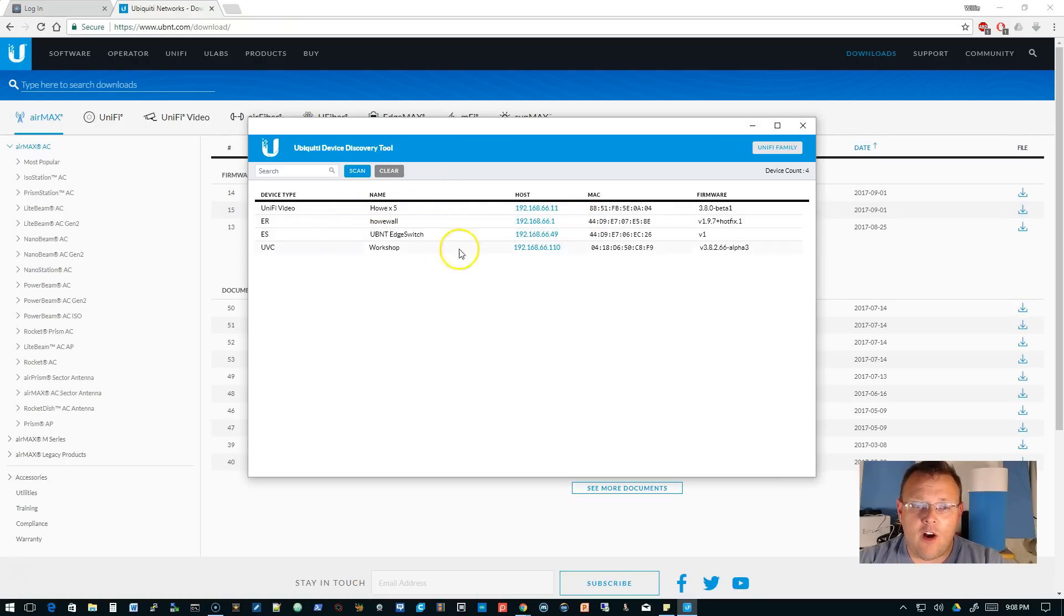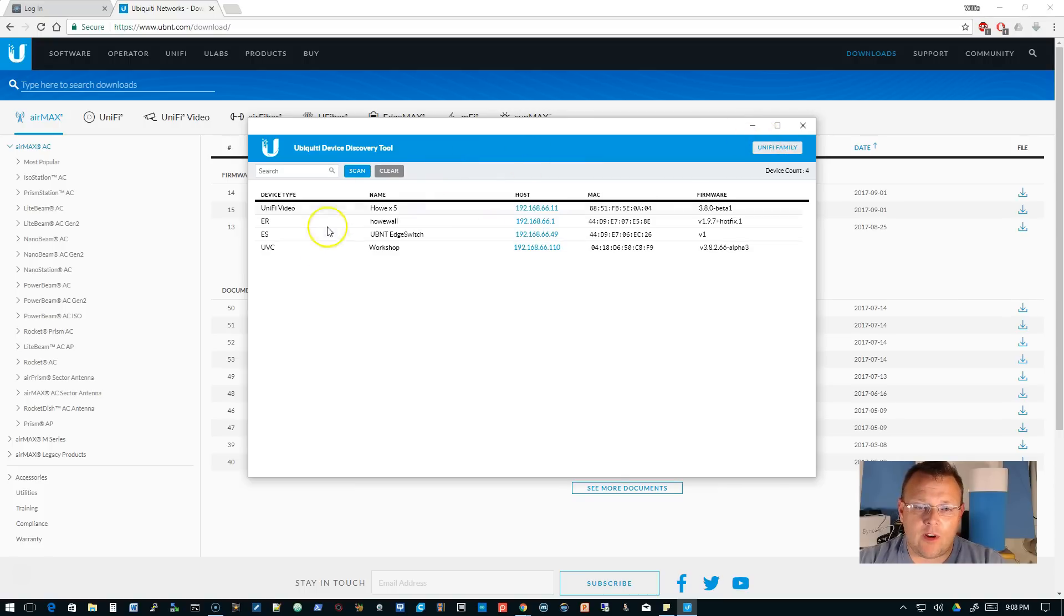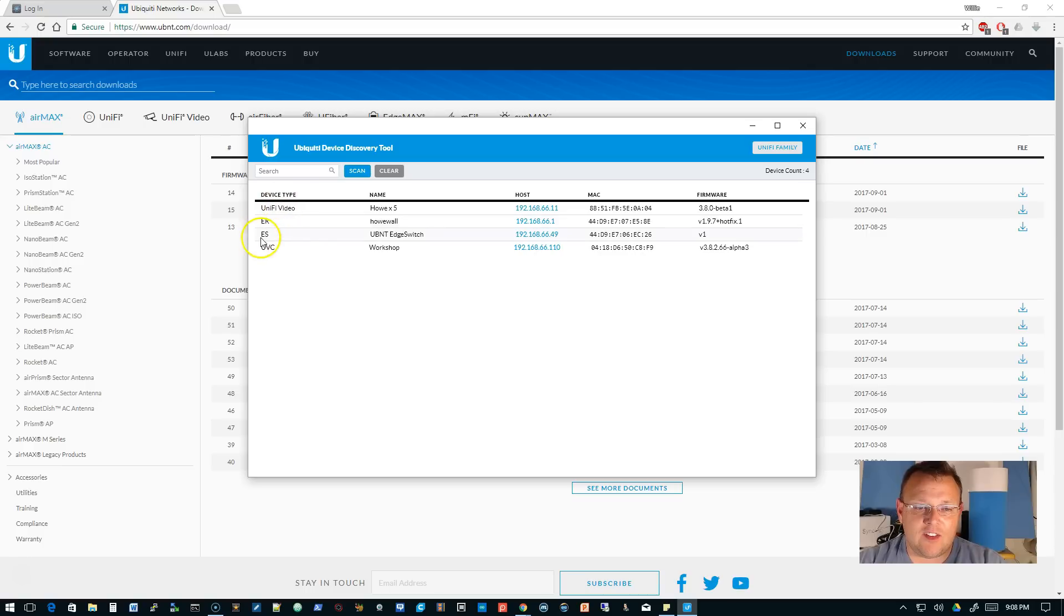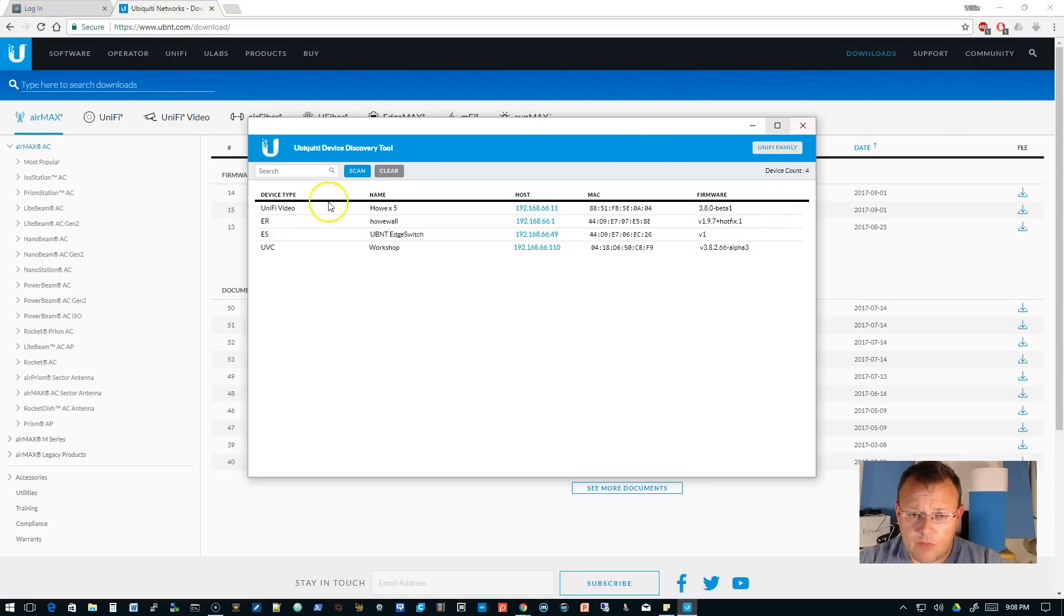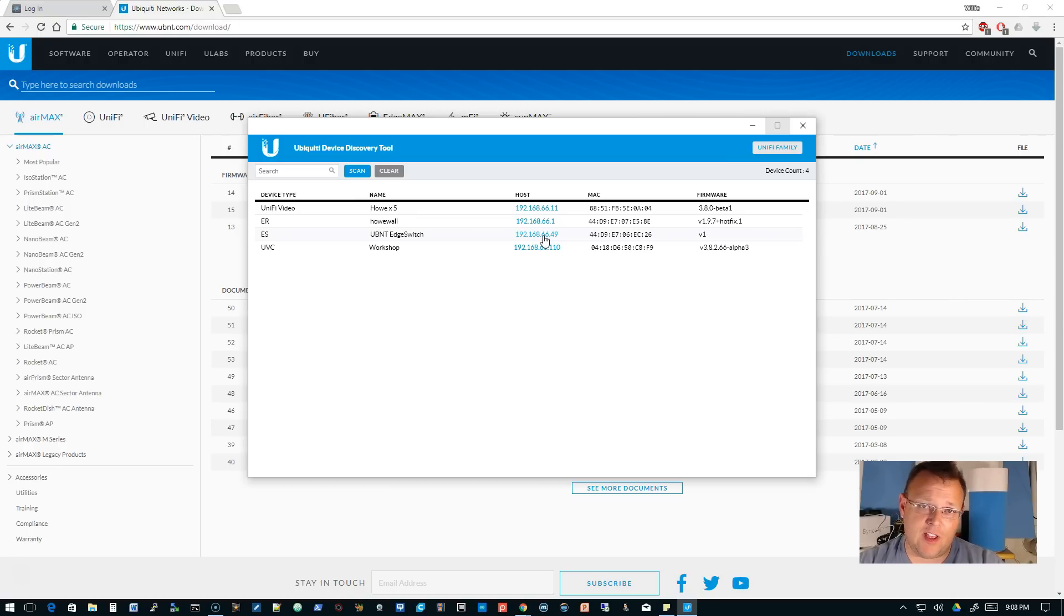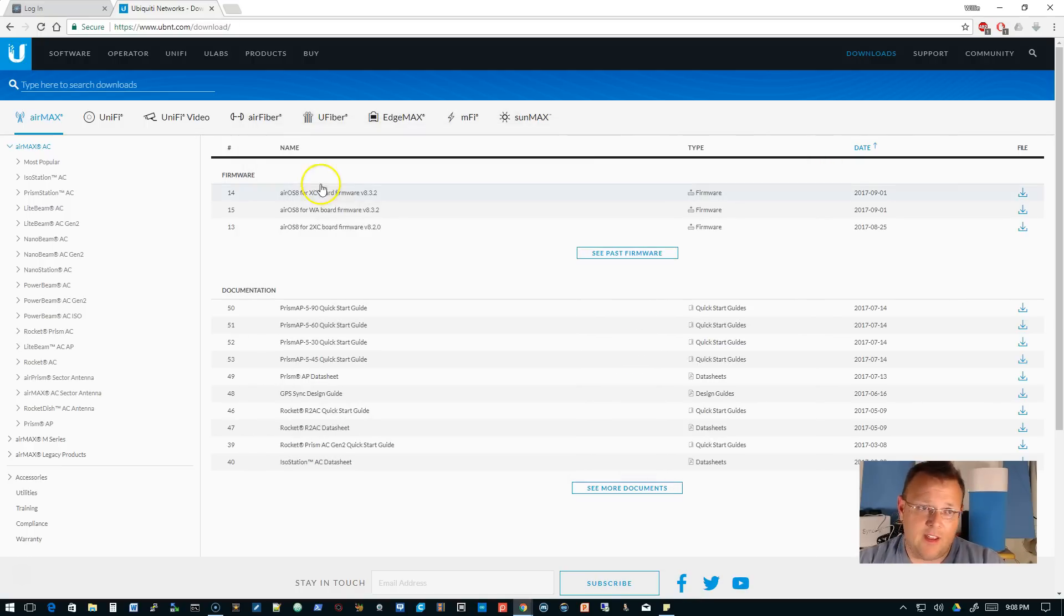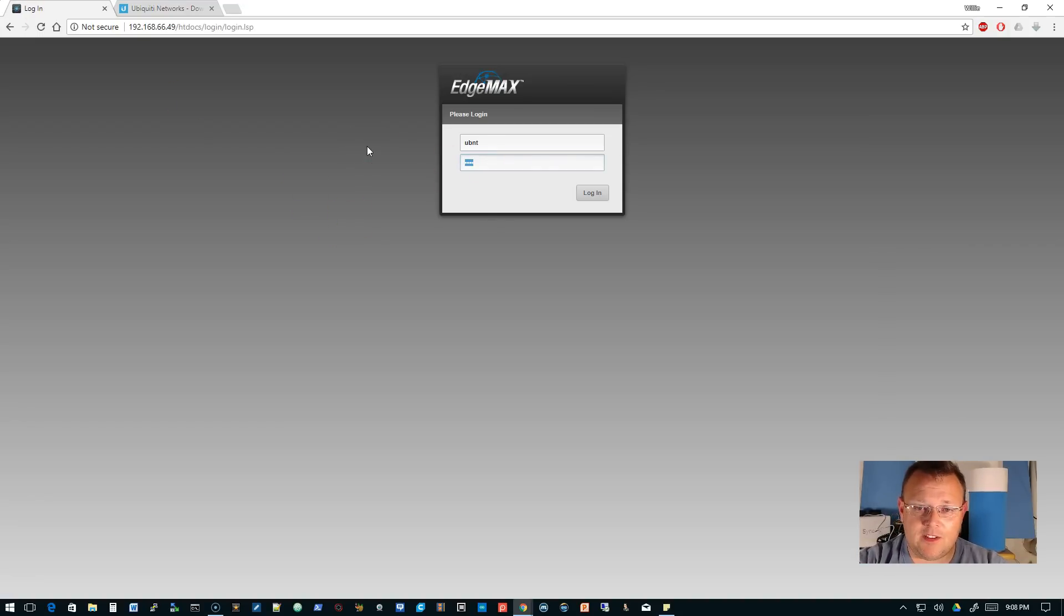It's going to show you all of the Ubiquiti devices on your network. This is an Edge Switch, not under Unify family. You can see here's the IP and it says this is version one. That is how you would find your Edge Switch. You can click on this, but I'm not going to because Microsoft Edge is going to open. Now we're going to log in with UBNT UBNT.